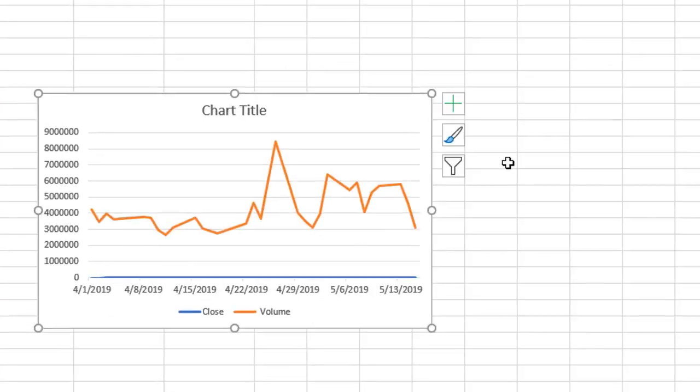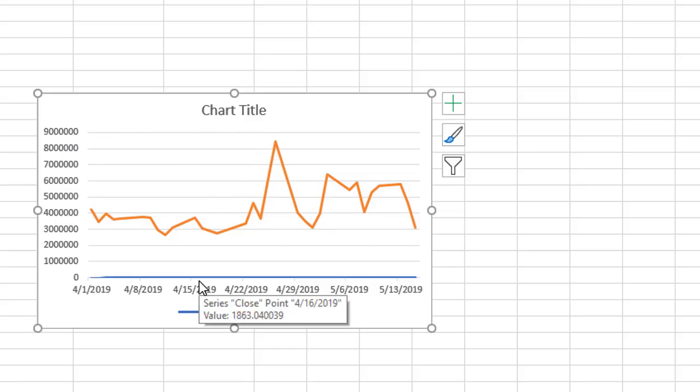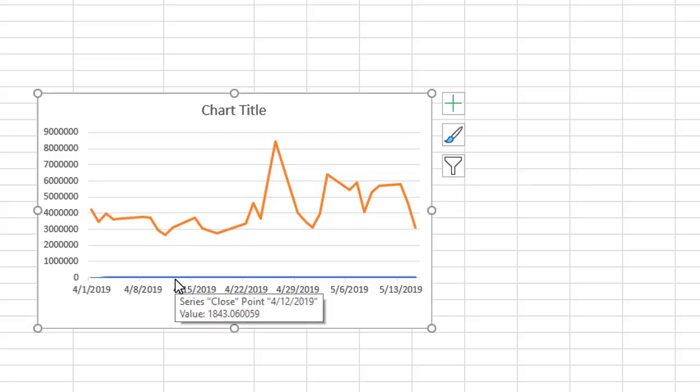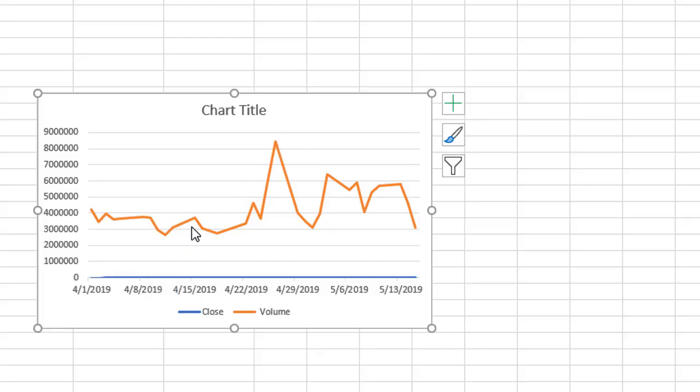This orange line, this is the volume and it's in millions. Our closing stock price is down in the thousands. Looks like the closing price varies from 1862 to 1814 and might go over 1900 for a couple days of the month, but that number is so low compared to these millions that closing price just gets buried here. Looks like it's pretty close to zero.